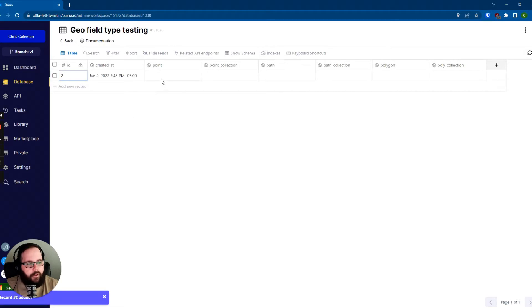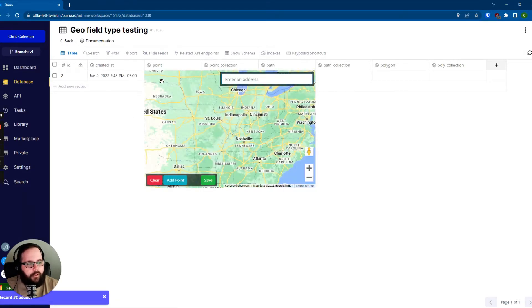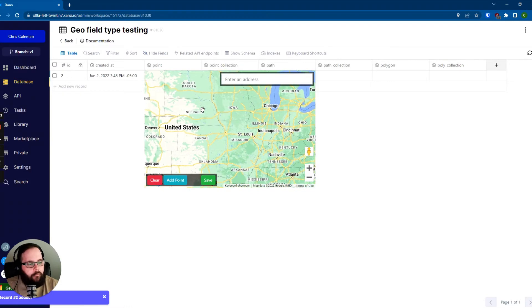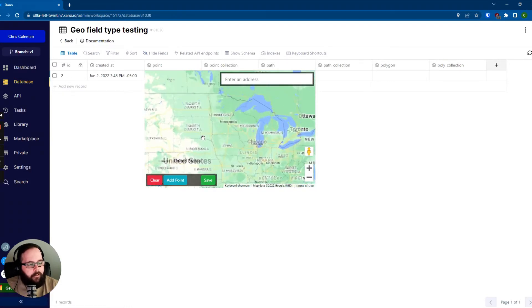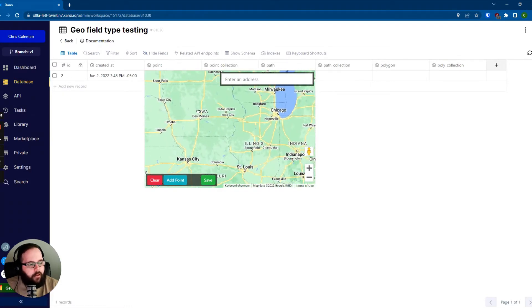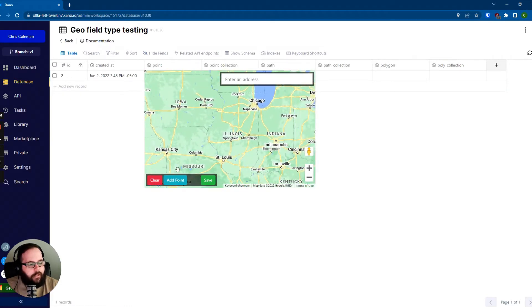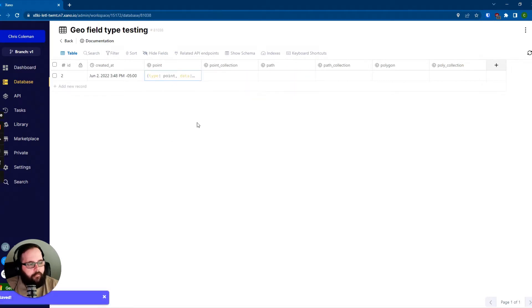Let's start with point. So if I just click right in this field here, we get a nice little map that we can pan around on here. And let's say I want to drop my point right there. Hit save.